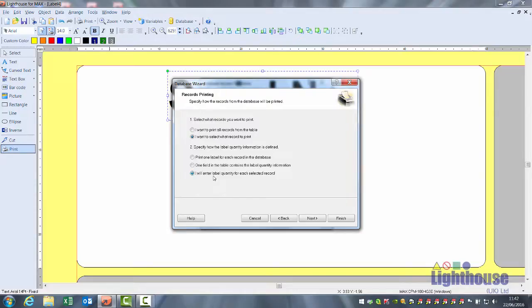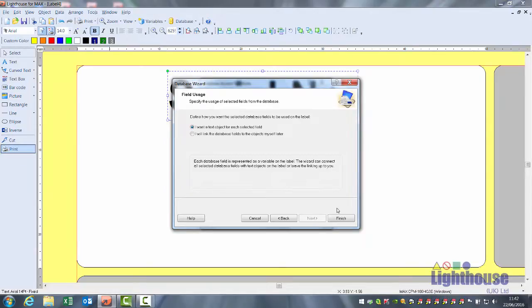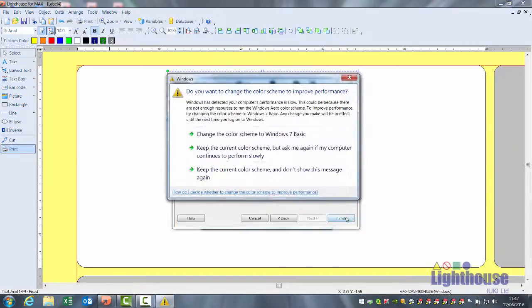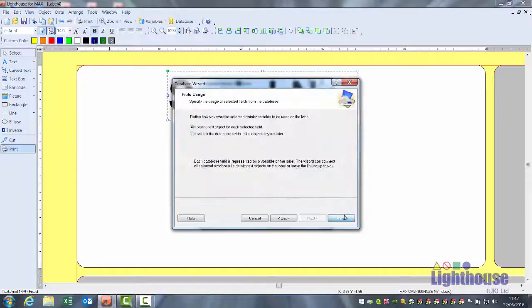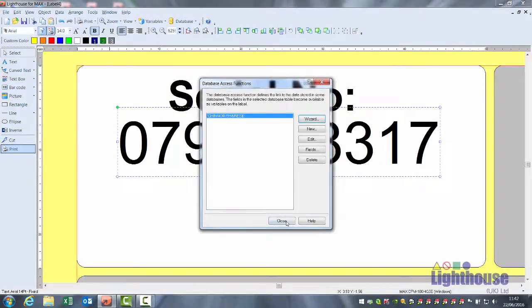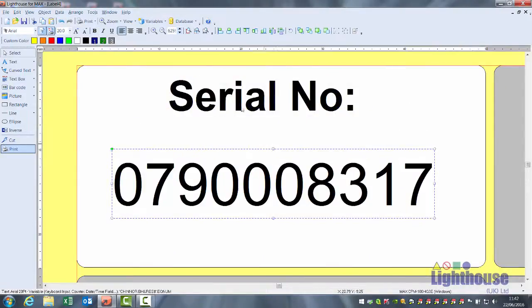We highly recommend you select both of the bottom options. Next, I want a text object for each selected field. It will pick up the first record and put it onto your screen. Click on finish, close, and your first record will be displayed.